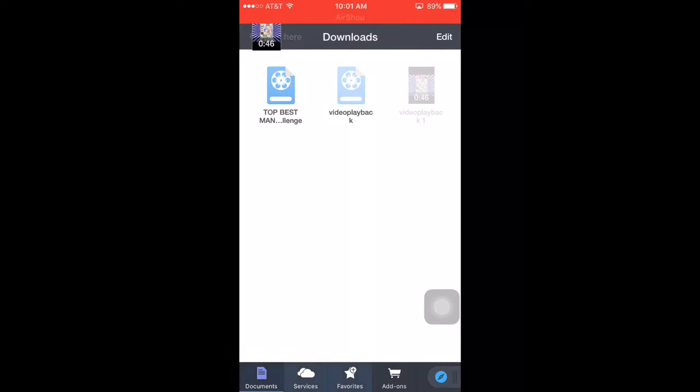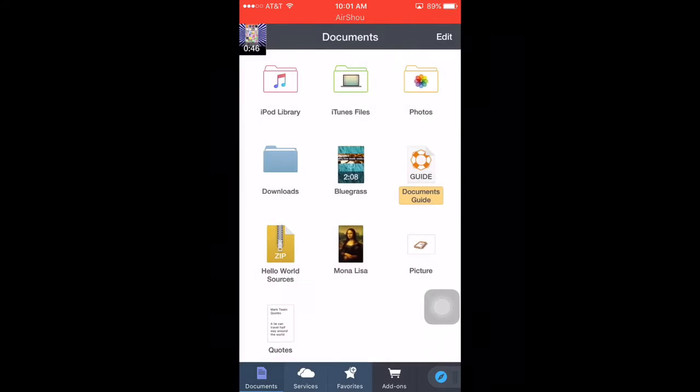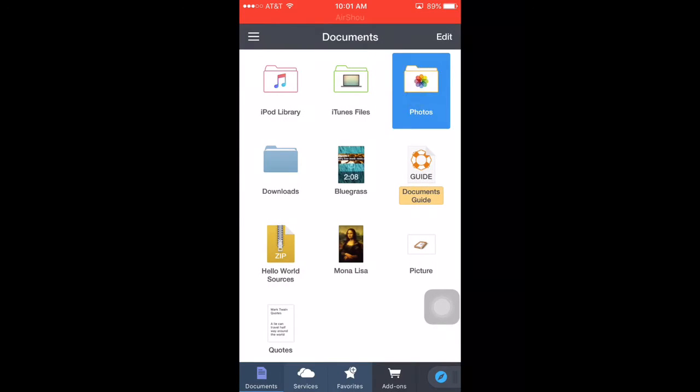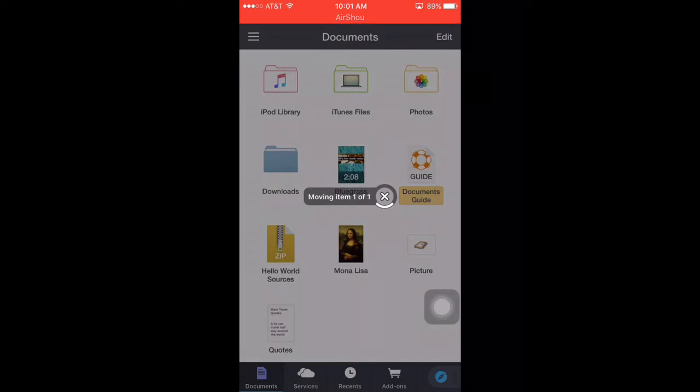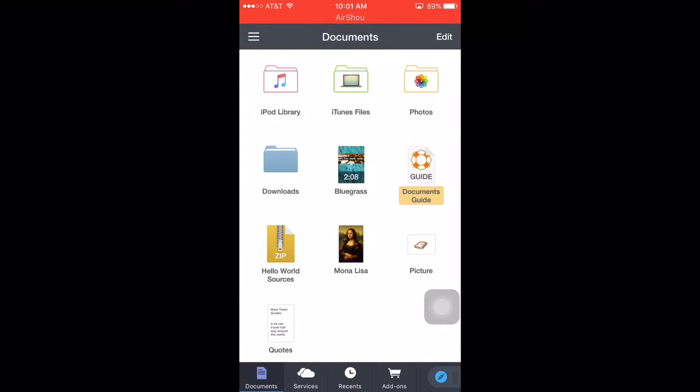Wait till it comes over, drag it to your photos, and you're good.